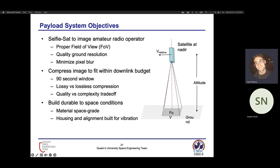There is image compression necessary to download the image, because the raw image from the sensor is very large. We will be using compression to get it within our constraints for our downlinking budget. There are trade-offs between lossy and lossless compression, and we are going with lossy compression in order to get the image down as quickly as possible.